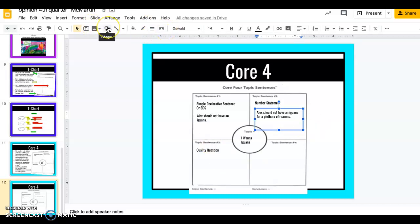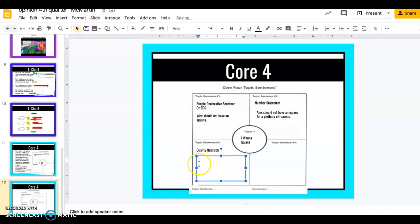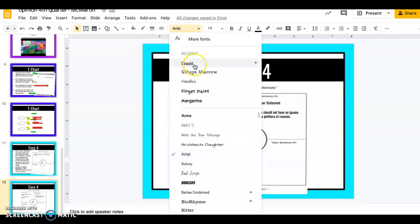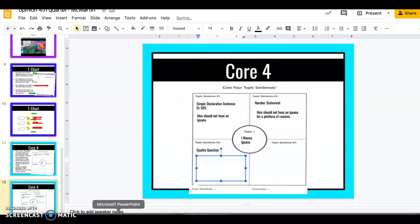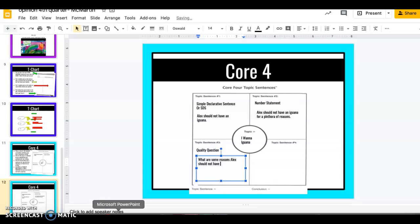Quality question, remember quality question can only be used in a topic sentence. We never can end our paper with a question because then who's going to answer it? We answer our question with our writing. That's why our question always goes at the beginning and in our writing if you guys use a quality question or a number statement at the beginning in a topic sentence on the writing rubric that puts you in the advanced category of a grade for a number four. So my quality question is going to be something along the lines of what are some reasons why Alex should not have an iguana? Question mark at the end. Now I'm going to answer that question with my writing. So my big ideas and my key details are going to be answering that question.